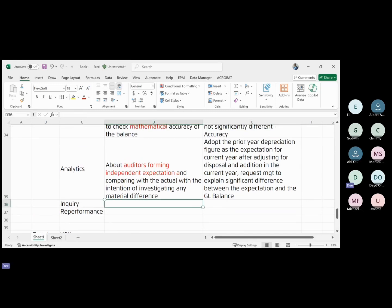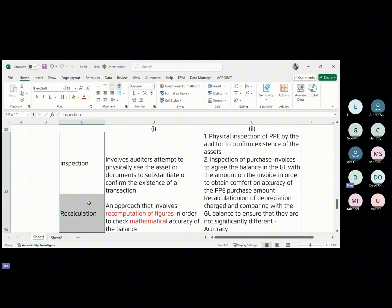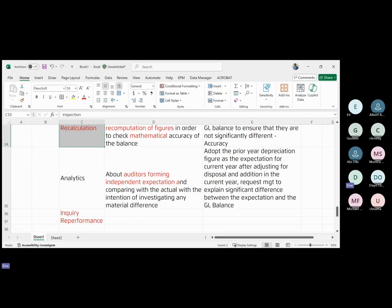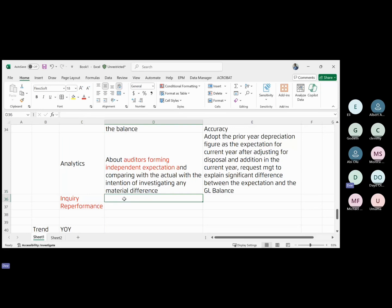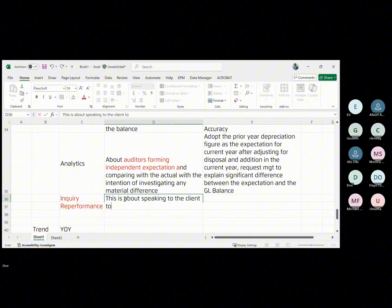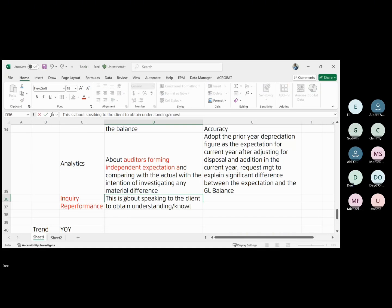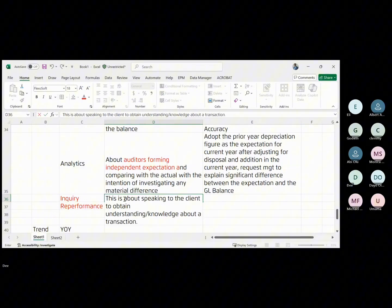Back to the types of substantive testing: analytics is just one. Recalculation, inspection, and the others are all examples of test of details. Inquiry — this is the worst form of evidence. It involves speaking to the client to obtain understanding or knowledge about a transaction.